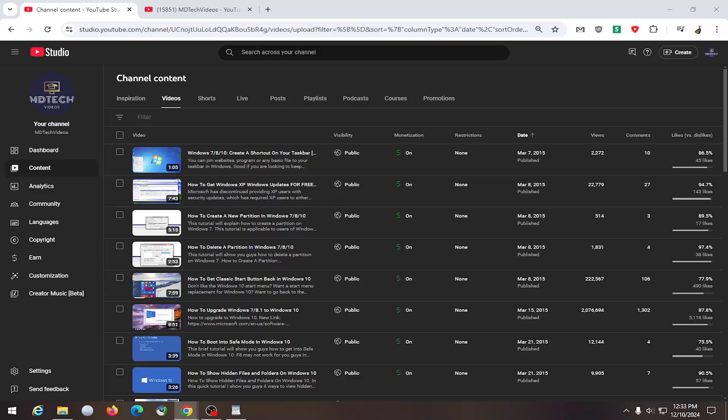So all you have to do if you are in the partner program on YouTube, just sign into your YouTube account. And then up at the top right, select the chat with creator support button.